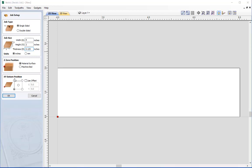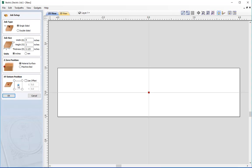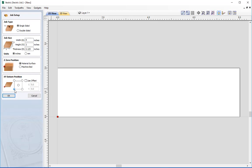Then we can choose the X, Y datum position. This position is denoted in the 2D view by the red square and we get to choose either the bottom left, centre, or all the other positions around the work area. This is basically the start point of any of the toolpaths we will be creating, where coordinates X0, Y0 will be located. We can use this to our advantage whilst drawing by setting the datum to the centre of the work area, which helps position any vectors we create - like rectangles - perfectly in the centre of our material. For this example, since we are importing vectors, I'm going to change the X, Y datum position to the lower left hand corner and press OK to accept.